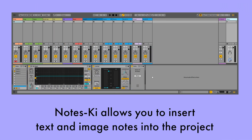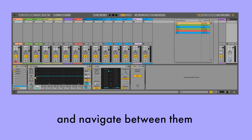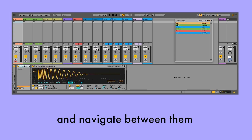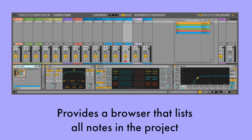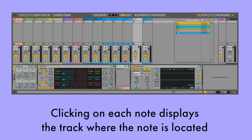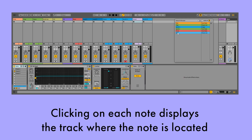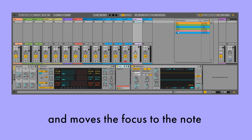NotesKey allows you to insert text and image notes into the project and navigate between them. It provides a browser that lists all notes in the project. Clicking on each note displays the track where the note is located and moves the focus to the note.